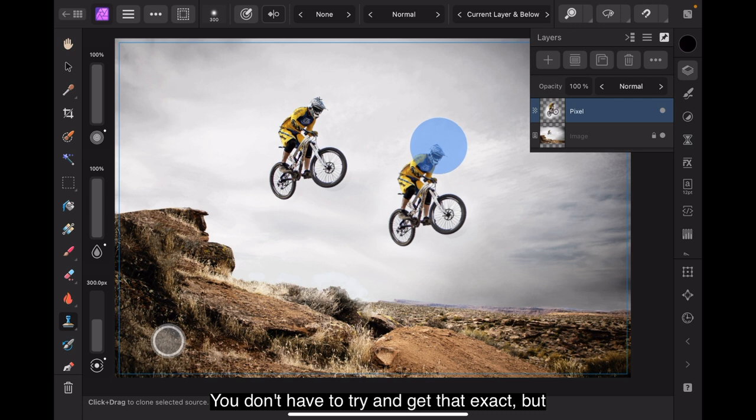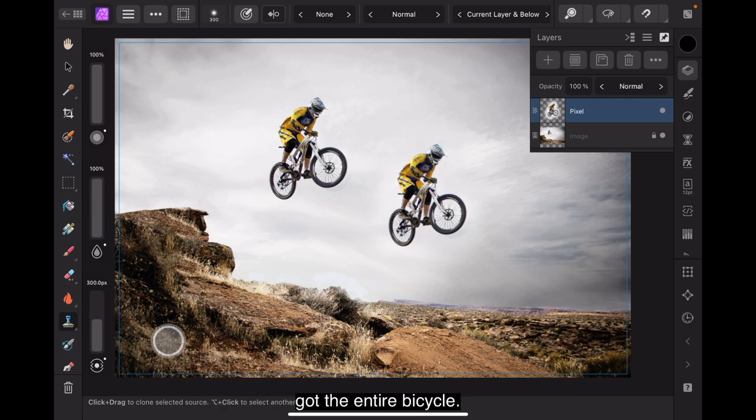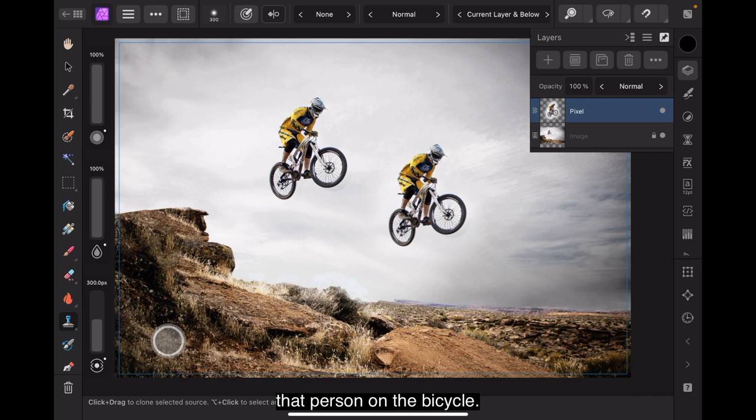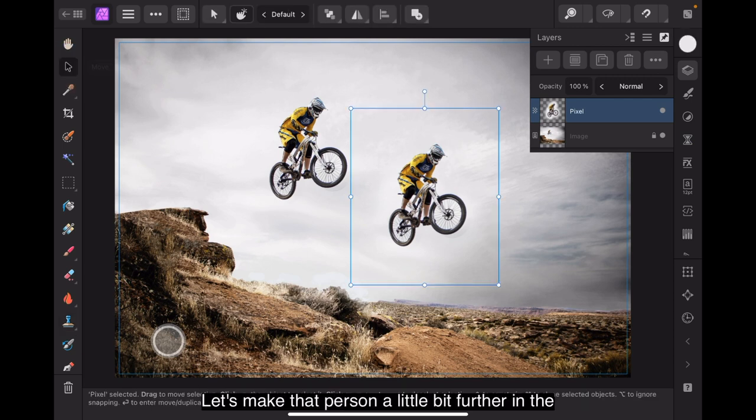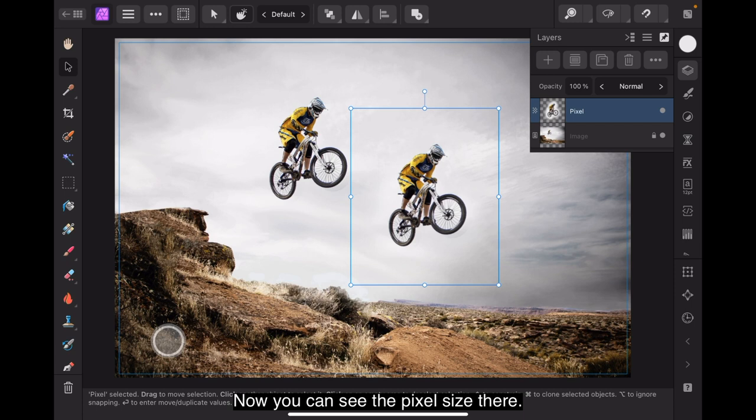Now if you look carefully, you'll see the little X traveling around the bicycle wheel and the frame around the front wheel. You don't have to try and get that exact but if you go around the edge, that makes sure you've got the entire bicycle. Now you've got an exact clone of that chap on that person on the bicycle just a bit further in the distance it would seem. So let's make that person a little bit further in the distance.